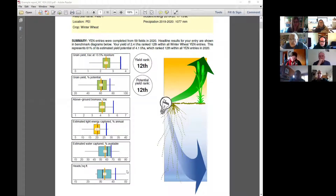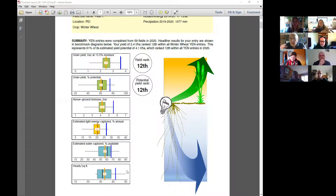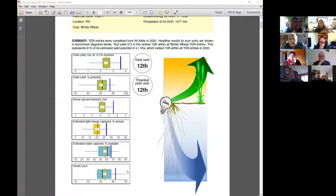Moving on to Eric's nitrogen question — obviously looking around the world we've got huge variation in yields, and the amounts of nitrogen those crops need do relate to their yields. But in general, better-yielding crops are more efficient than poorer-yielding crops, so it's not a completely strong relationship.